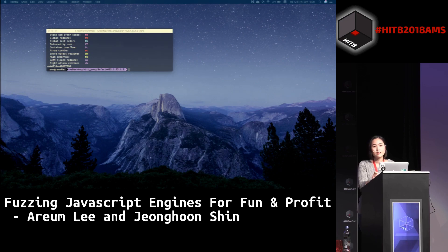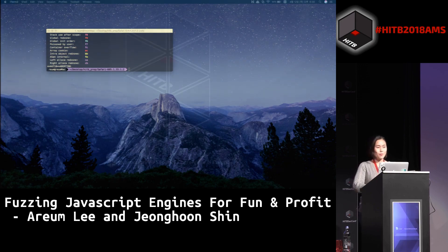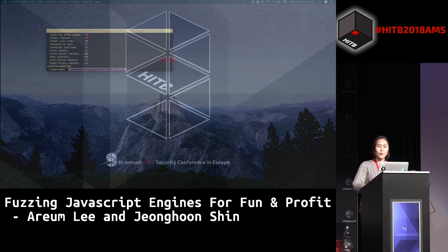Are there any more questions? Then I'd like to ask for a big round of applause for Arum Lee. Thank you.